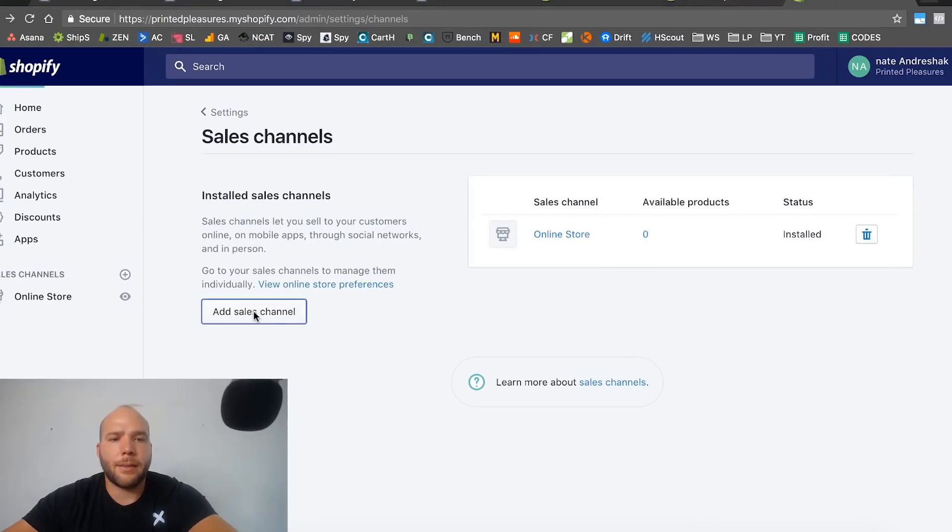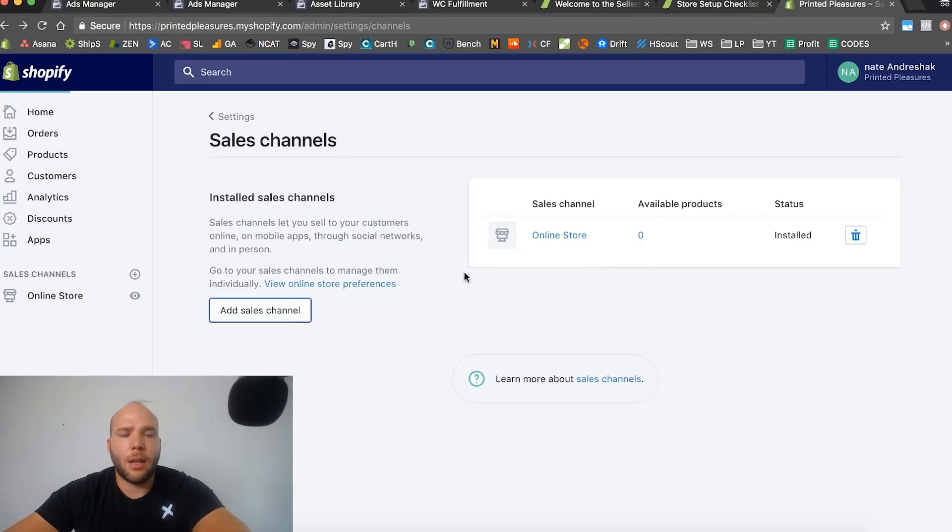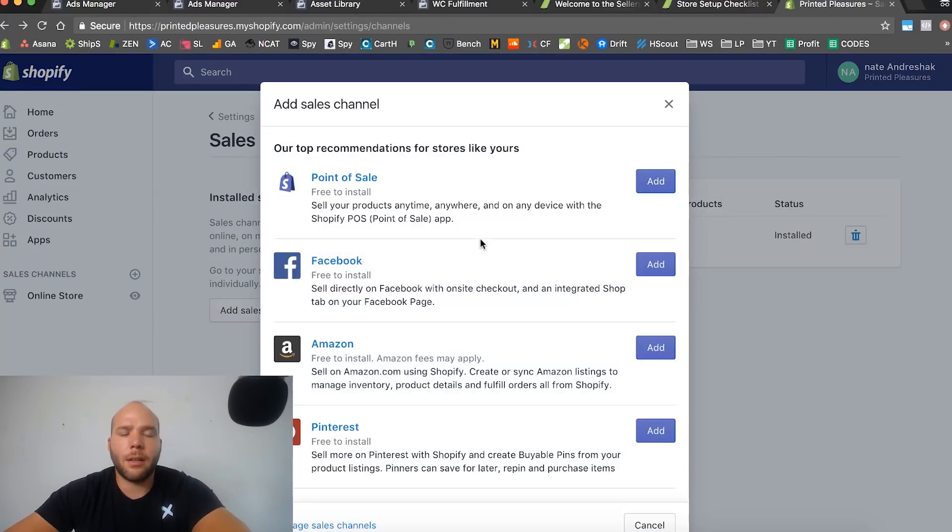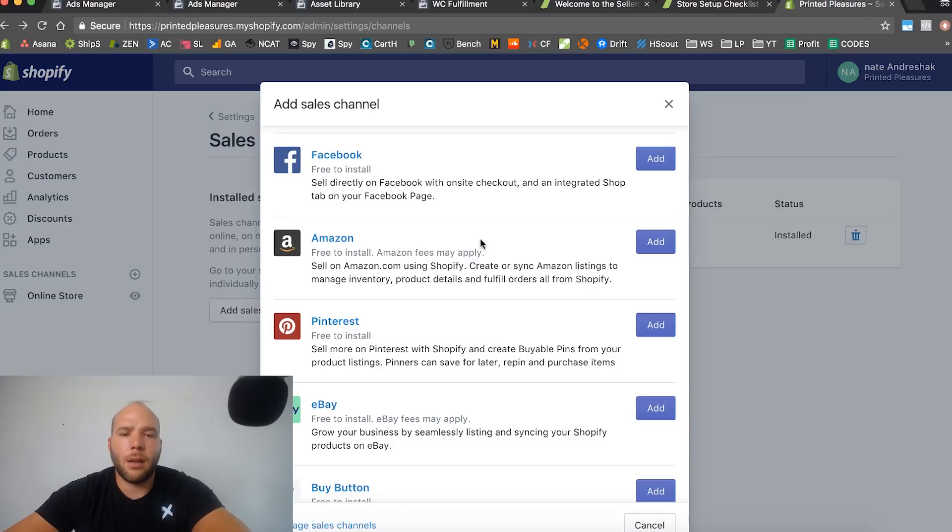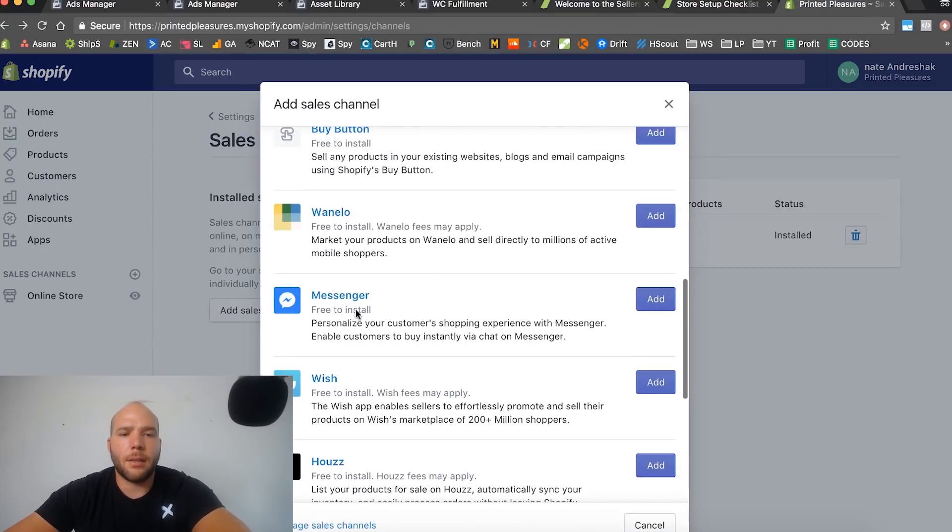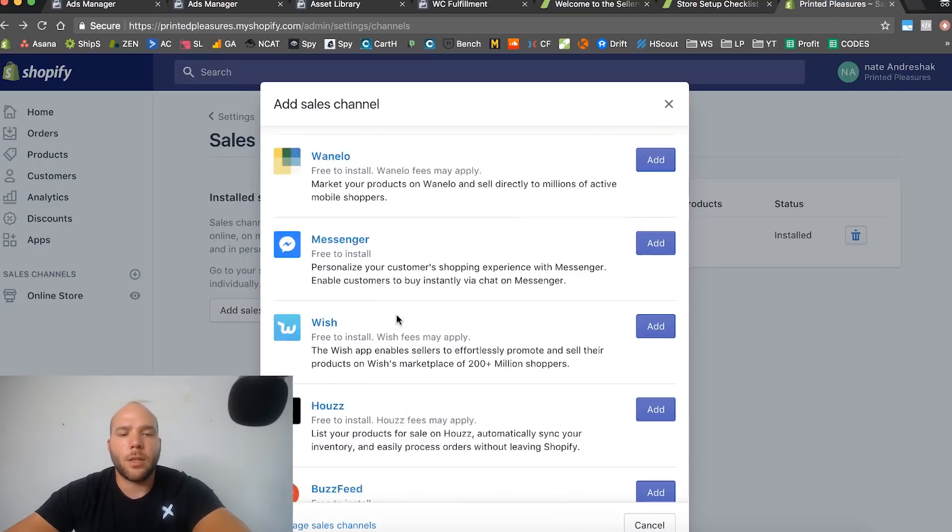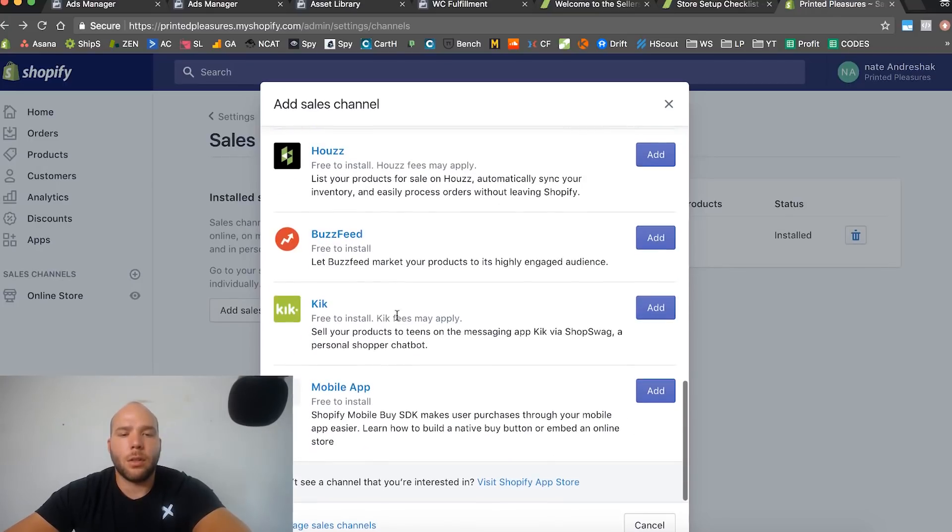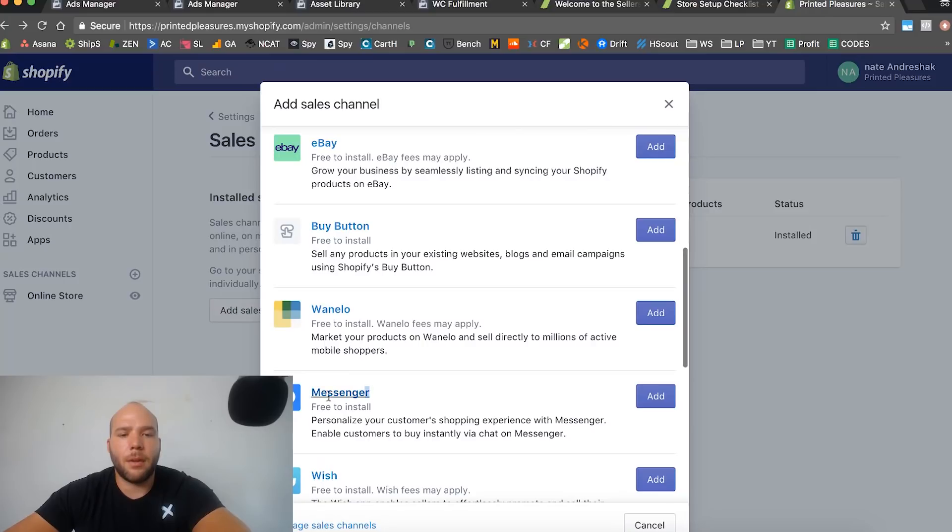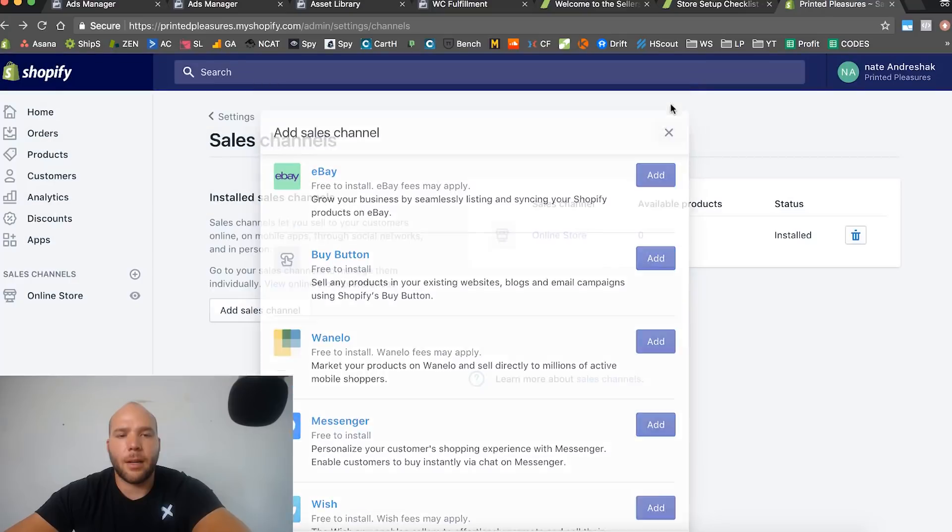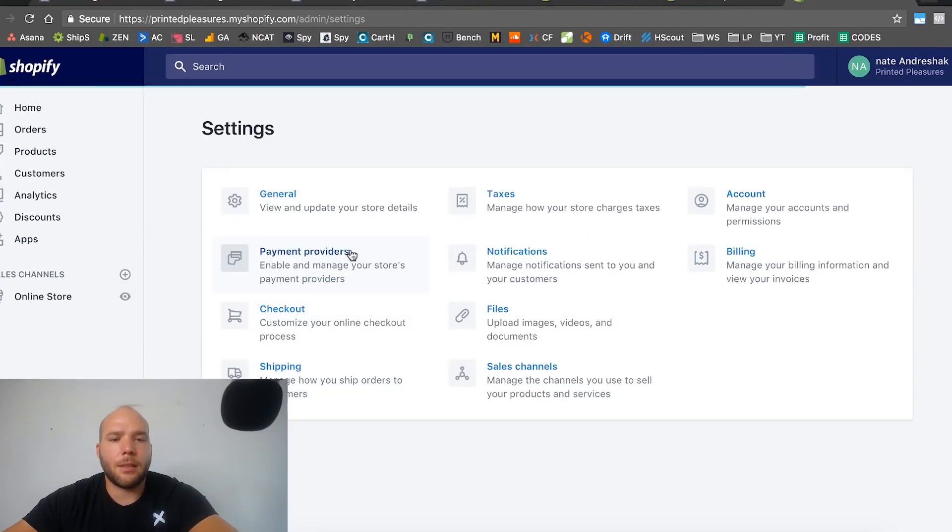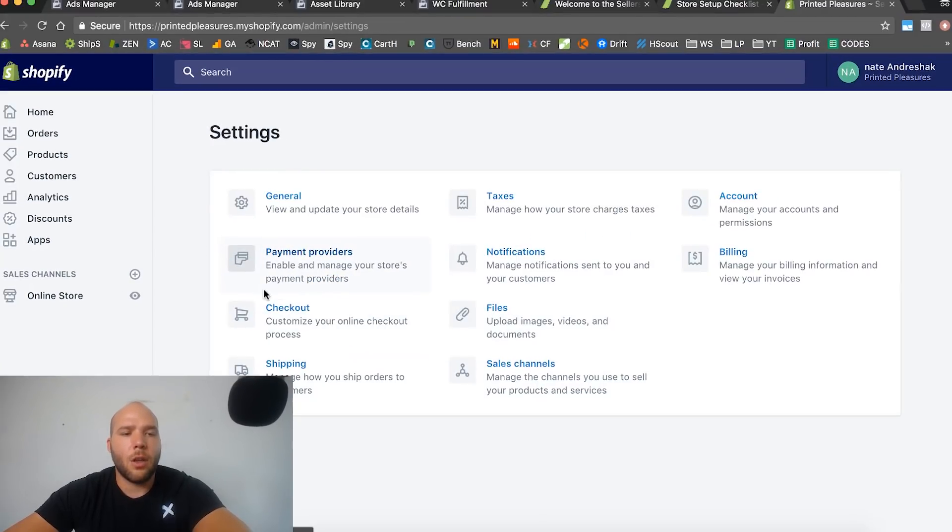We can add a sales channel. You only technically need online store, but some of these like the messenger one is really cool because it will send your order confirmation to your customers on Facebook, which is a cool little technique. I would say set up the messenger one if you got time. I'll probably do a tutorial later in this course on how to set that up. We're going to skip that for now.